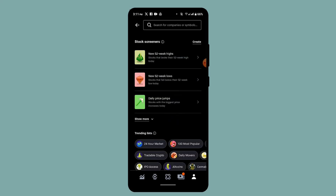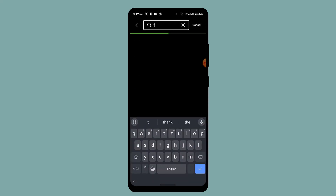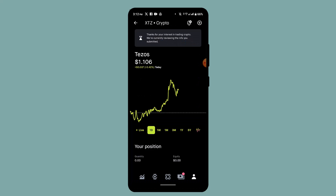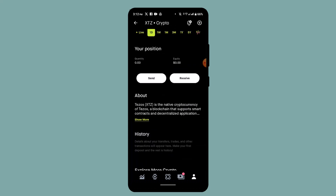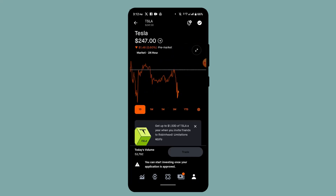After that, use the magnifying glass in order to search for the asset. Go ahead and select the asset that you wish to buy. As soon as you select the asset, this is going to take you to another interface where you'll need to select Trade, located at the bottom.